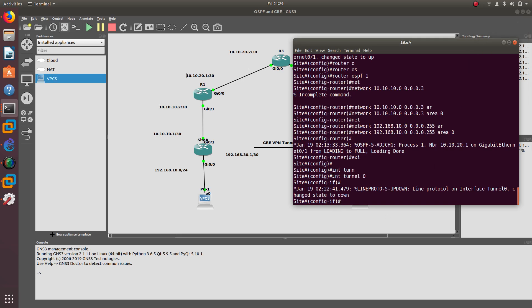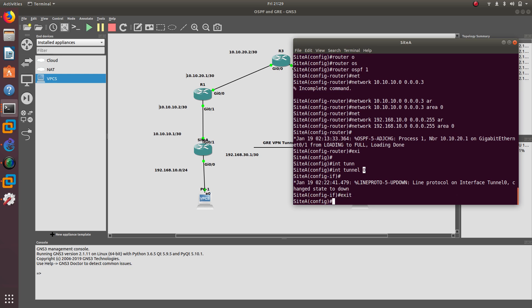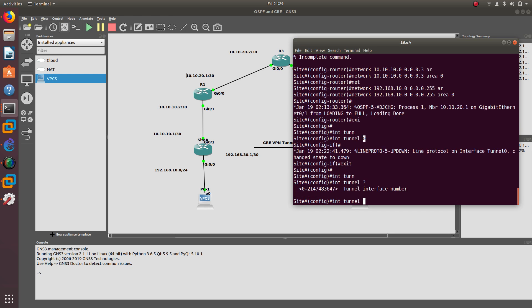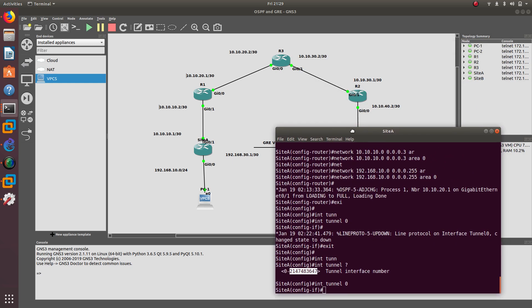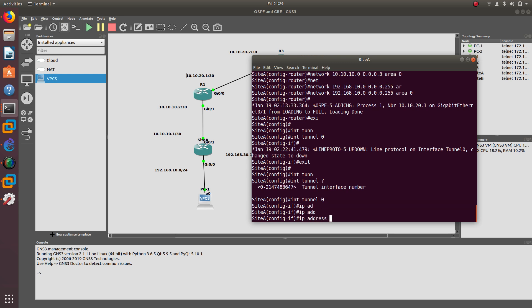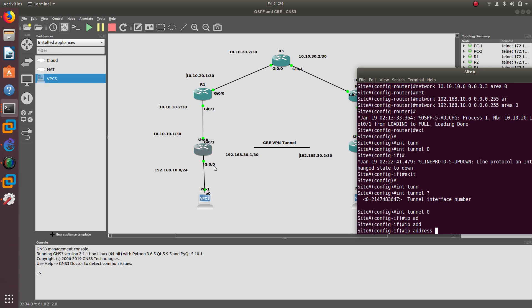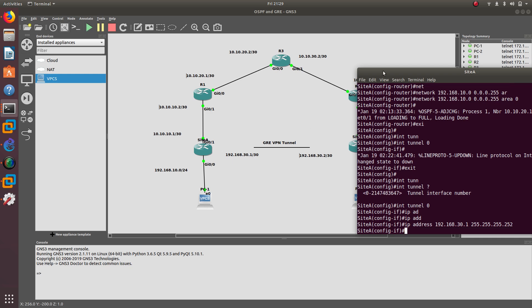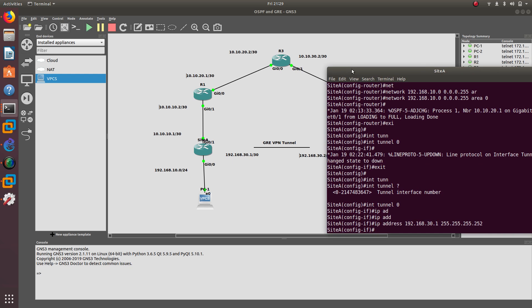To configure the tunnel, go to interface tunnel number zero — you can give it any number from zero up to a large range, so you can create lots of tunnels. When you configure site B, remember to use tunnel zero as well, otherwise it won't work. Now for site A, we give it the IP address 192.168.30.1/30.